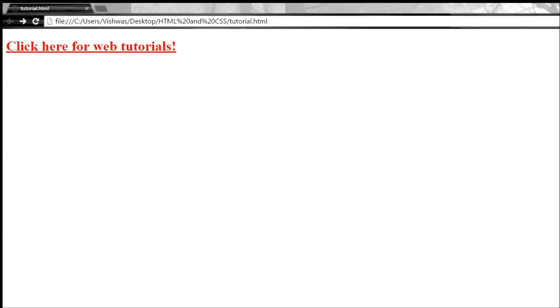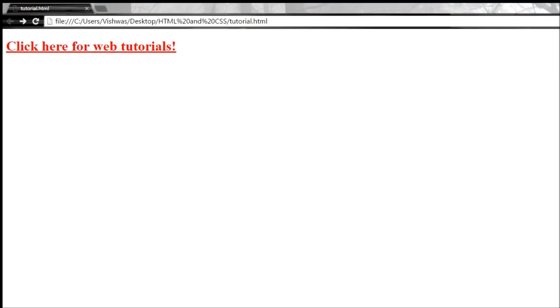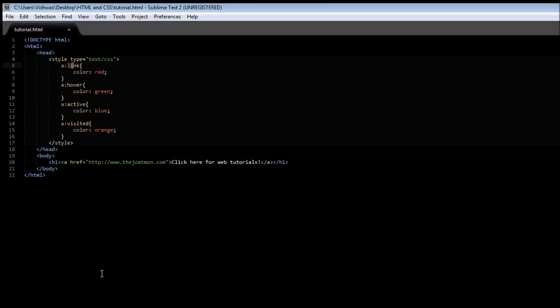The second state is when you move your mouse over or hovering above the link. So when I move my mouse over the link it is going to change its color to green because we have specified the style to be green color.